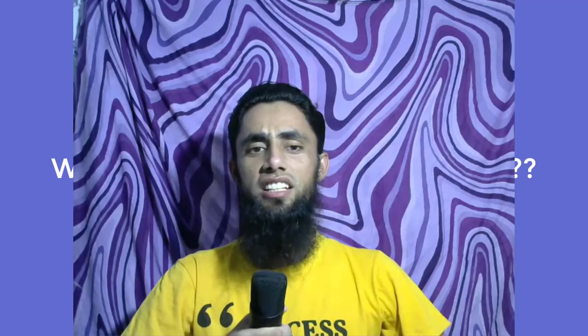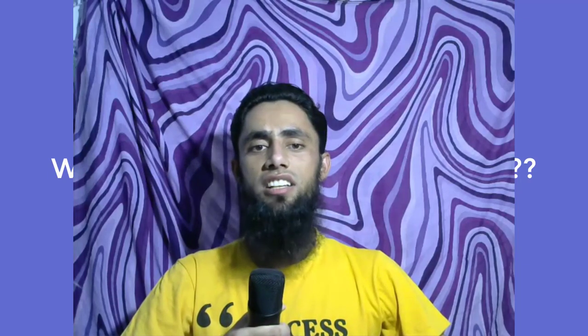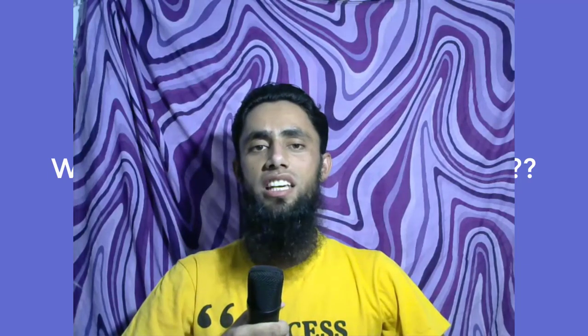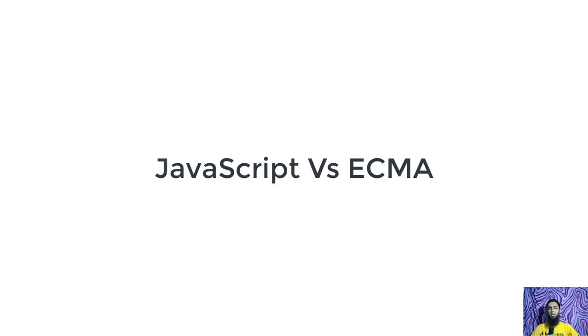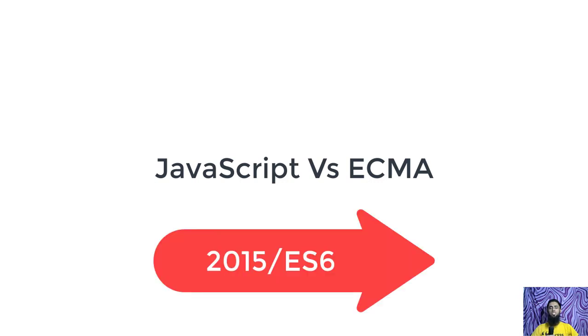One more thing here is JavaScript versus ECMAScript. So ECMAScript is just a specification. JavaScript is a programming language that conforms to this specification. ECMAS is an organization which is responsible for defining standards. Currently we have ECMAScript 2015 which is also called ES6.